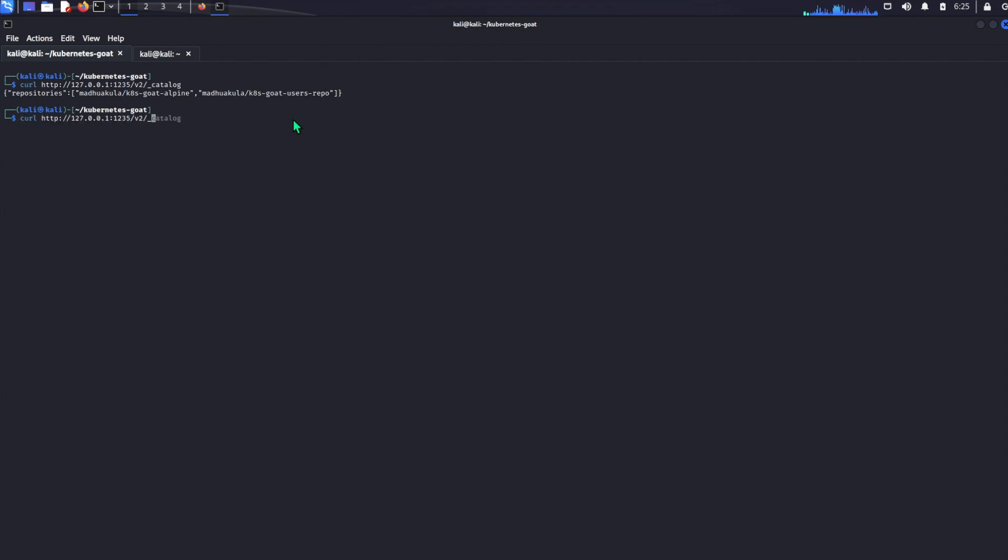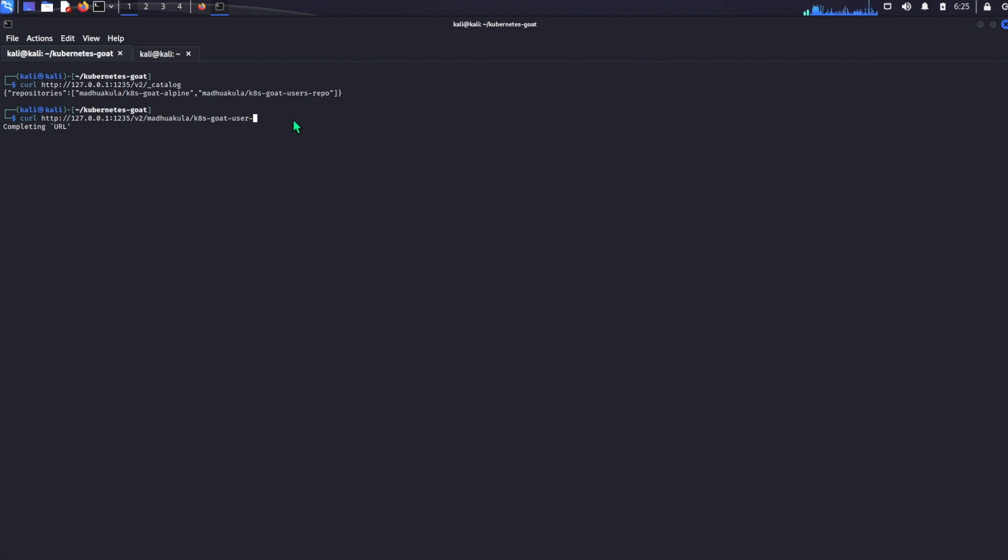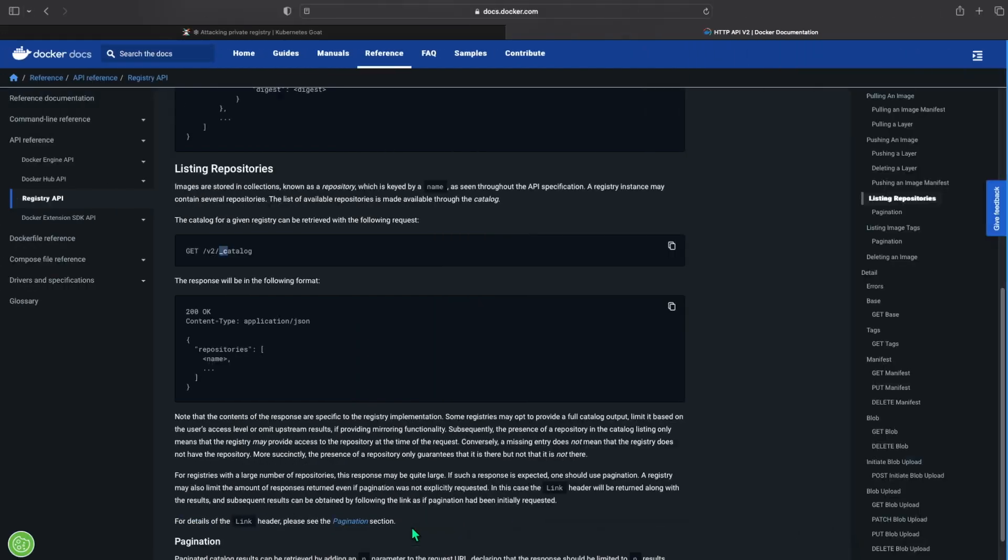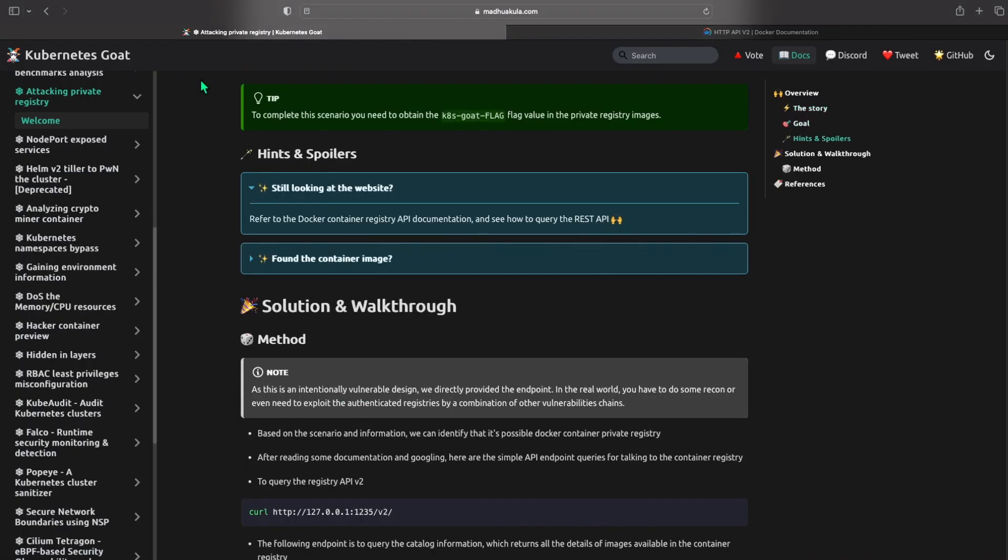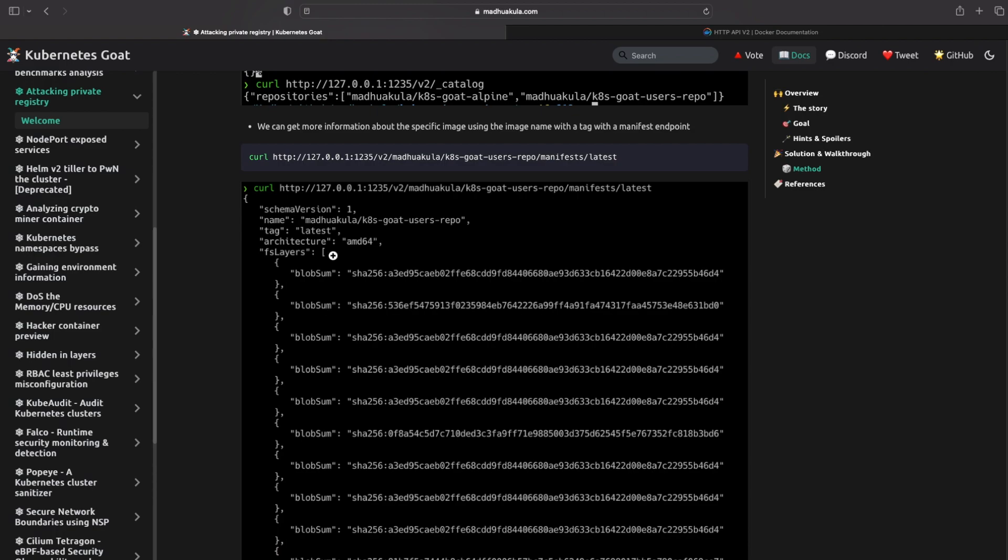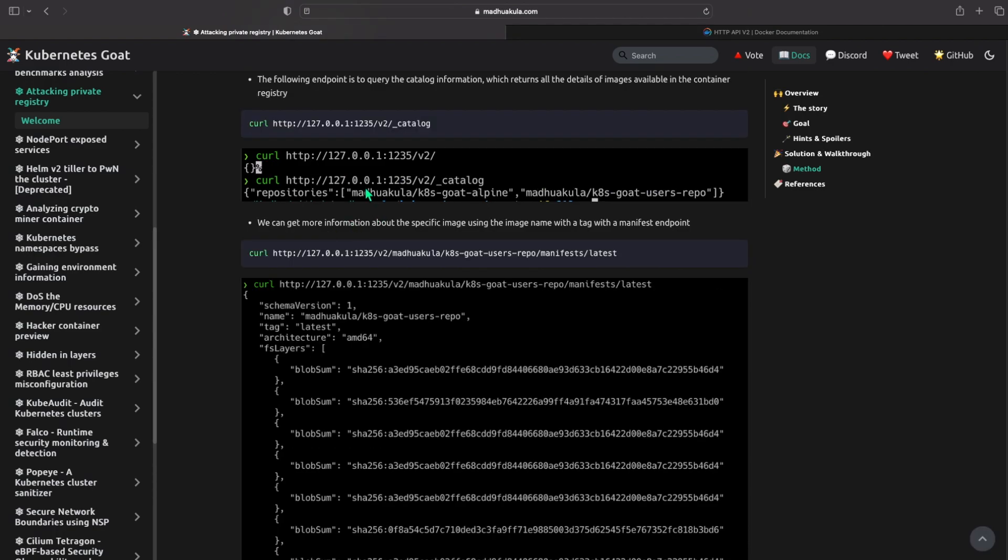So what we can do here is go into one of them and we can go into Madhuakula K8 goat user repo here and we can just see what's inside it. If it doesn't give us anything here, we can just go back to the website scroll down and basically here we've done this stuff here, we just did that.